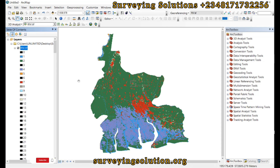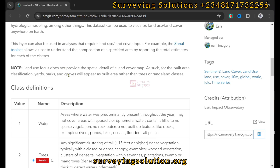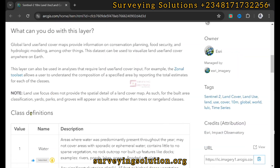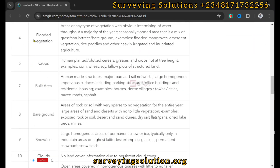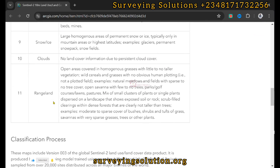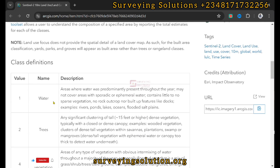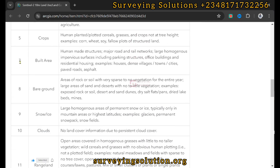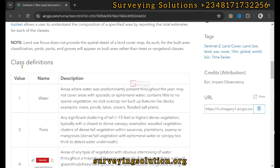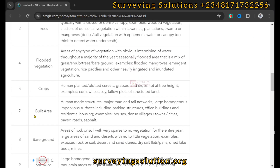Each of these values represents different classes. As you can see under the class definition, value one represents water, two represents trees, four represents flooded vegetation, and so on. In our extraction today, we are going to look at class value one and class value seven — the water body and the built area.